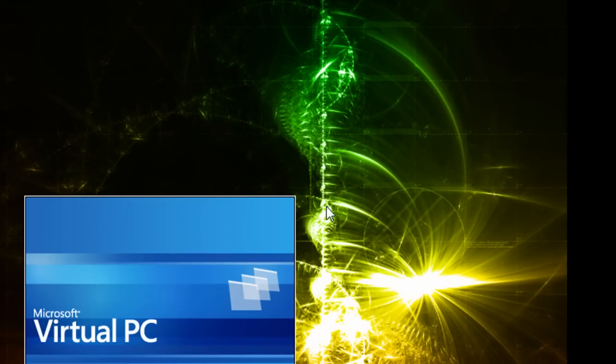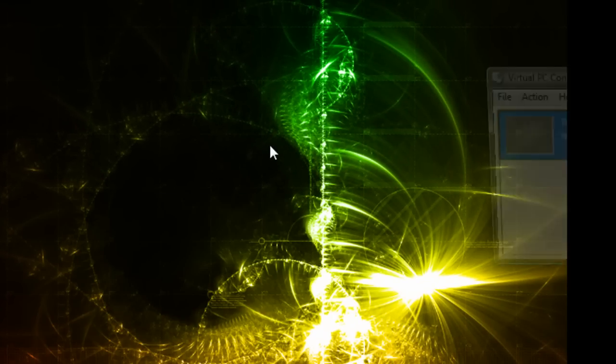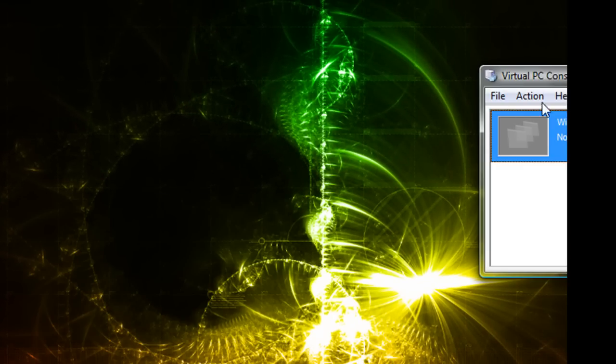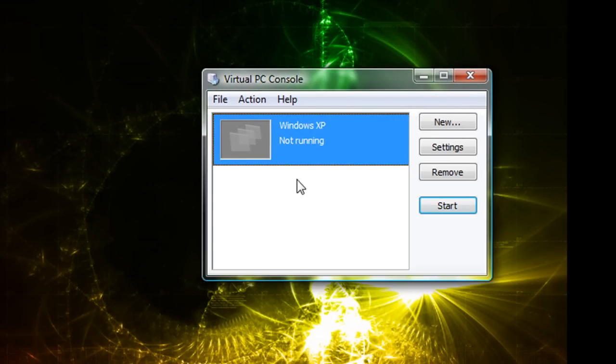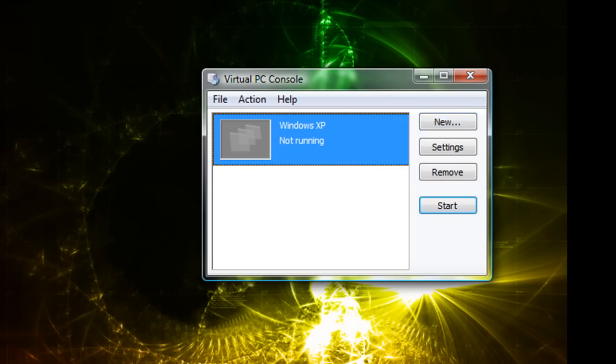Alright, so when you first open it you're not going to have any operating systems here, but you're going to have to create a new one and you're also going to have to have the CD like I do.